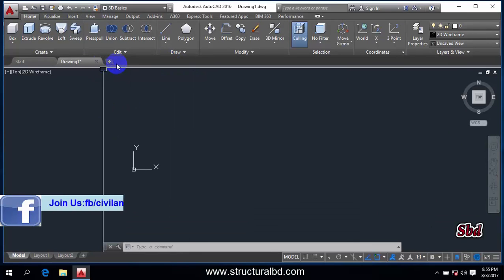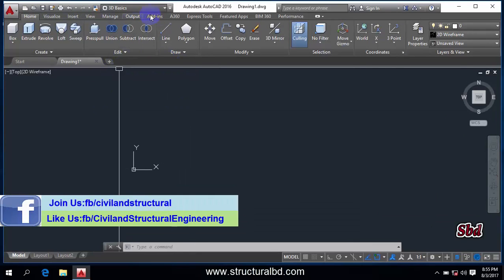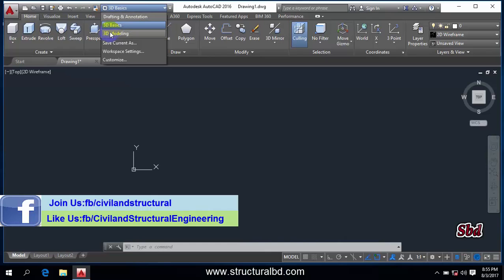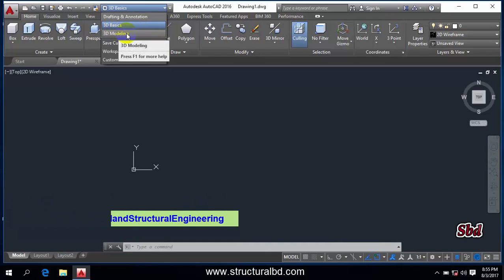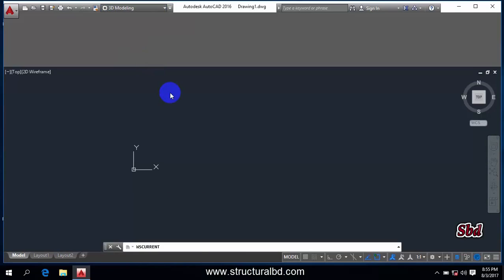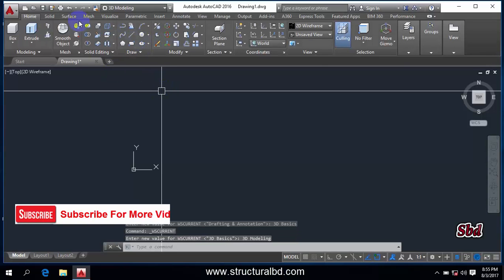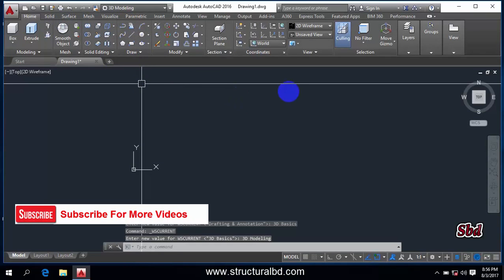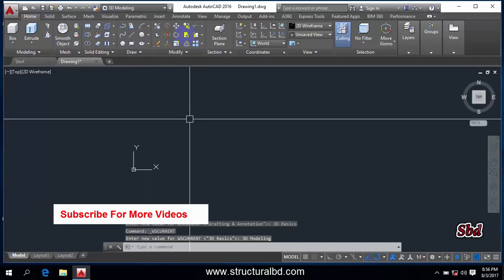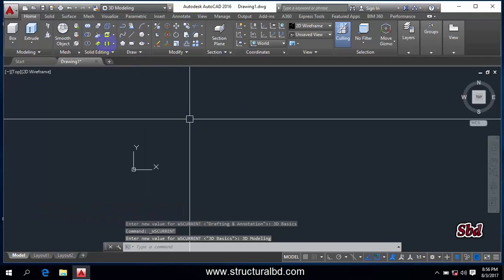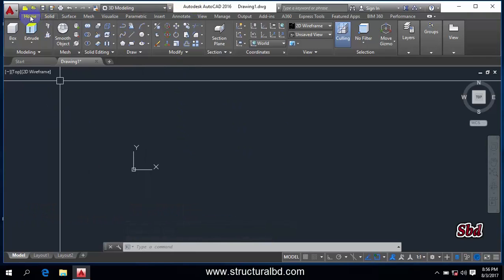Now go to here again and select this 3D modeling. Actually, I'm going to use this 3D modeling, and you can see here there are some more tools appearing in this option which is 3D modeling.